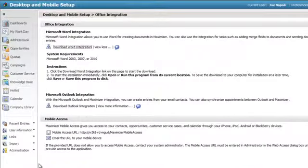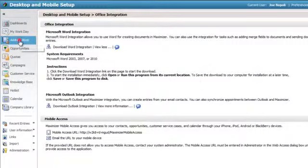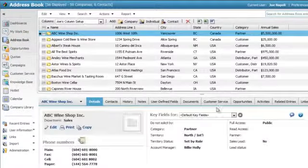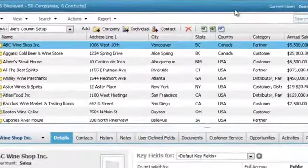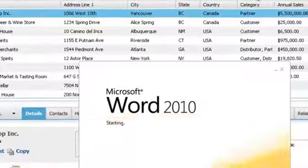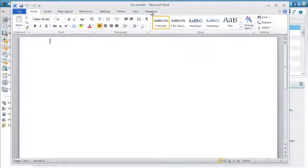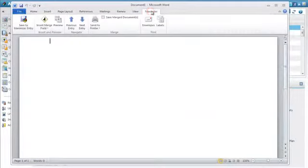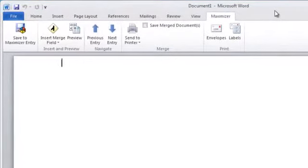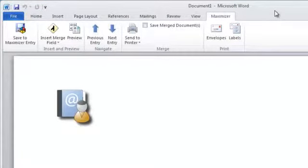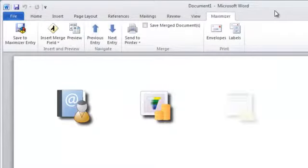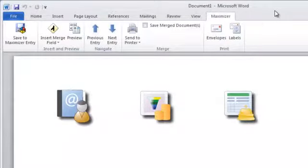Now let's launch Word. You can open Word from any of the main Maximizer pages — select the Open Word icon. Select the Maximizer tab to access the integration. To use Word Integration, Maximizer must be open to the address book, opportunities, or customer service modules.